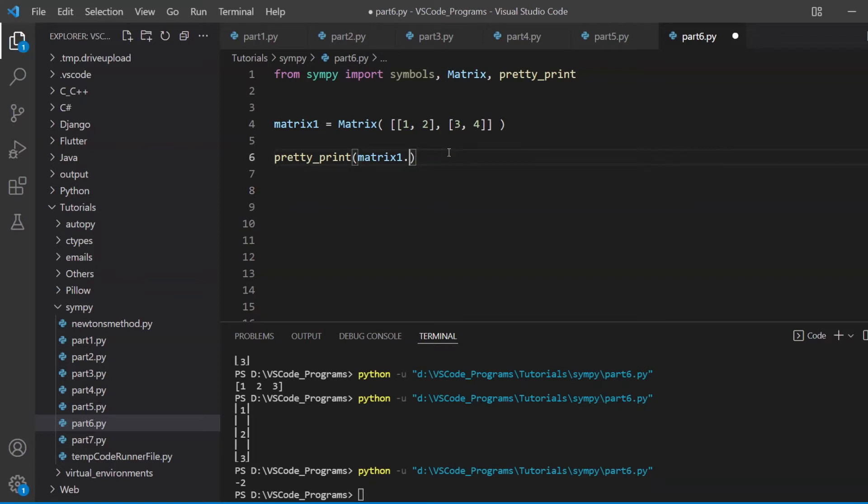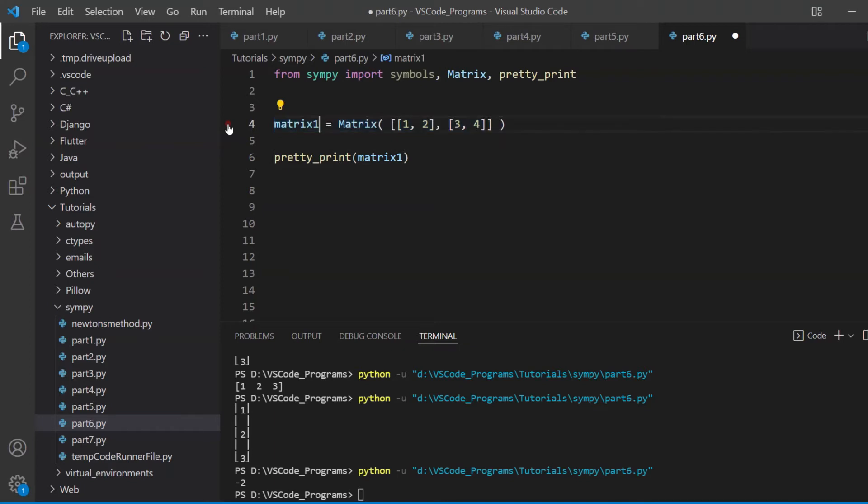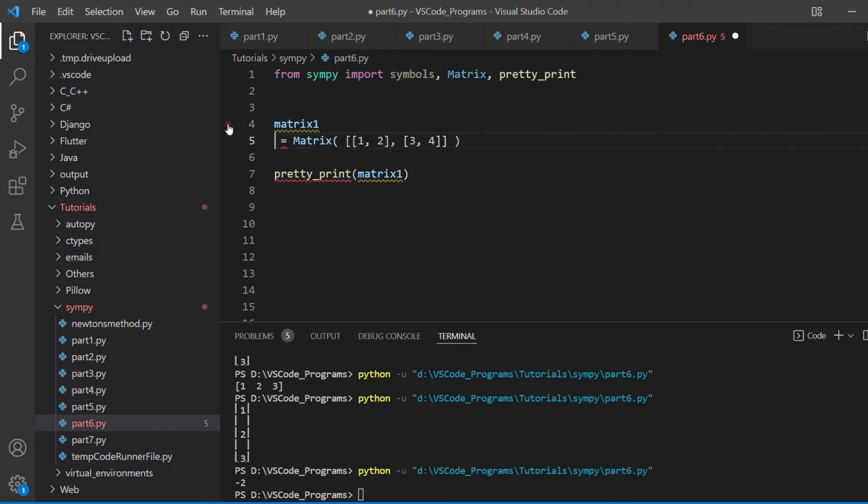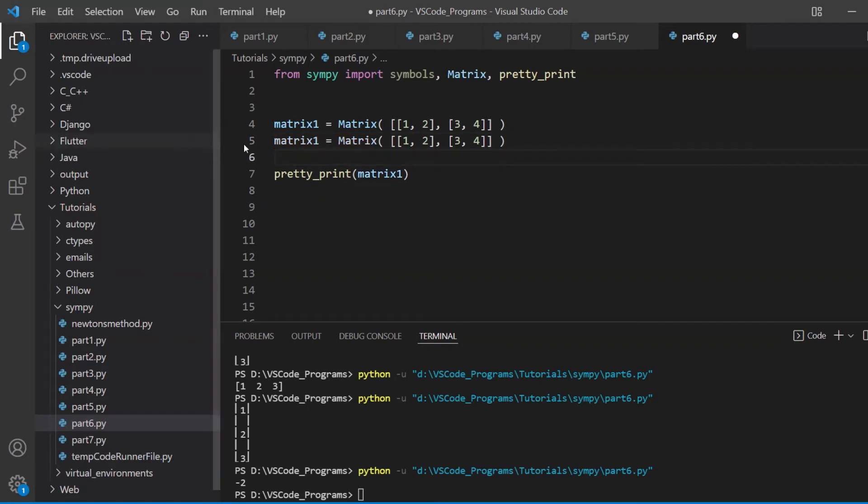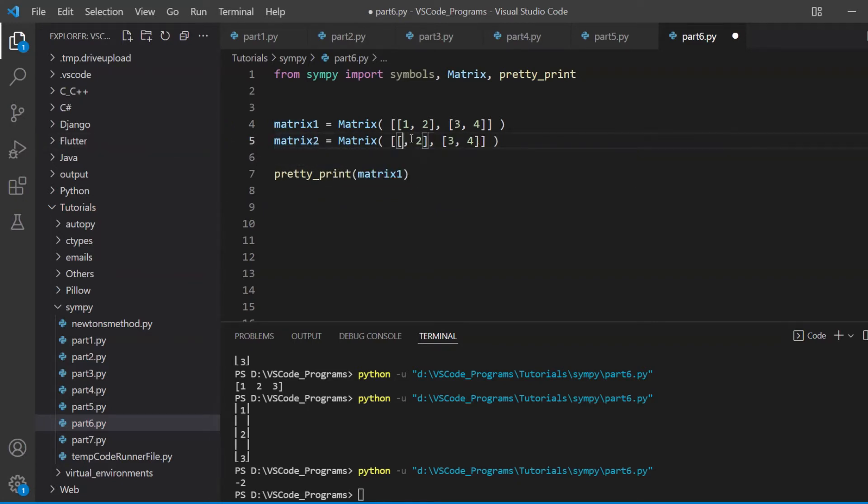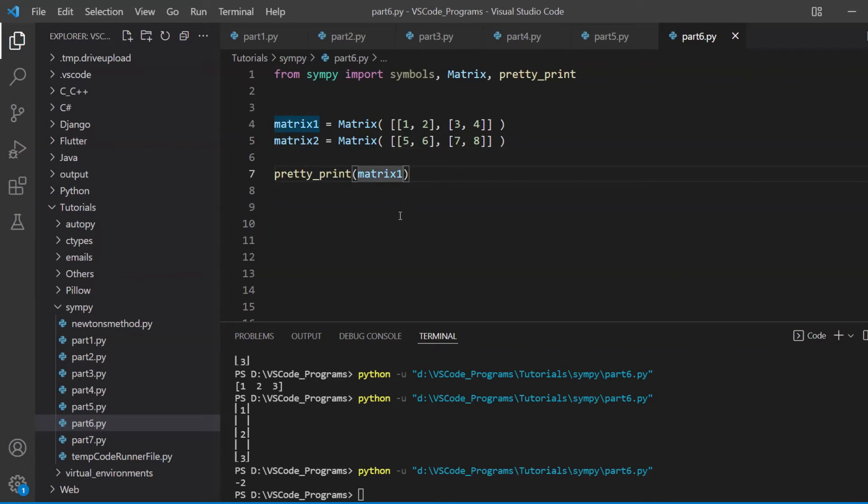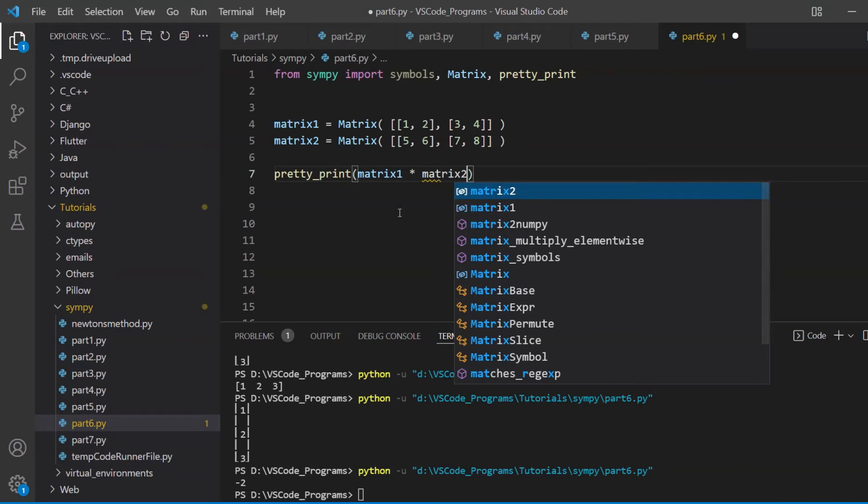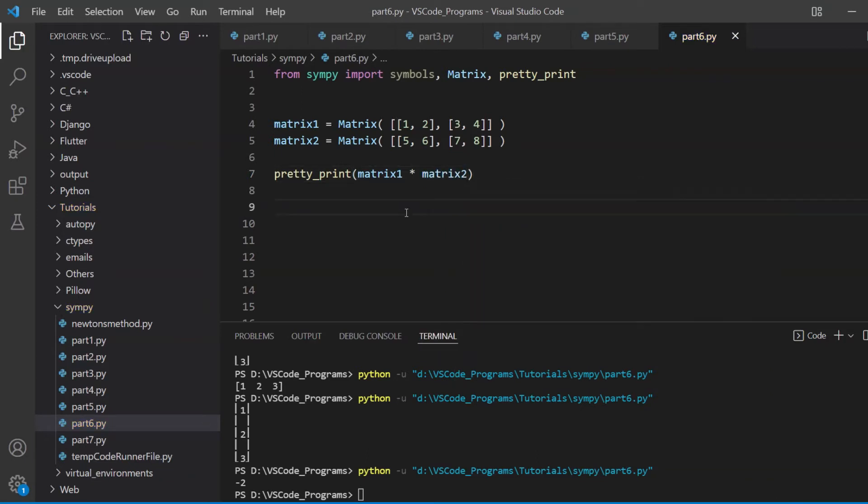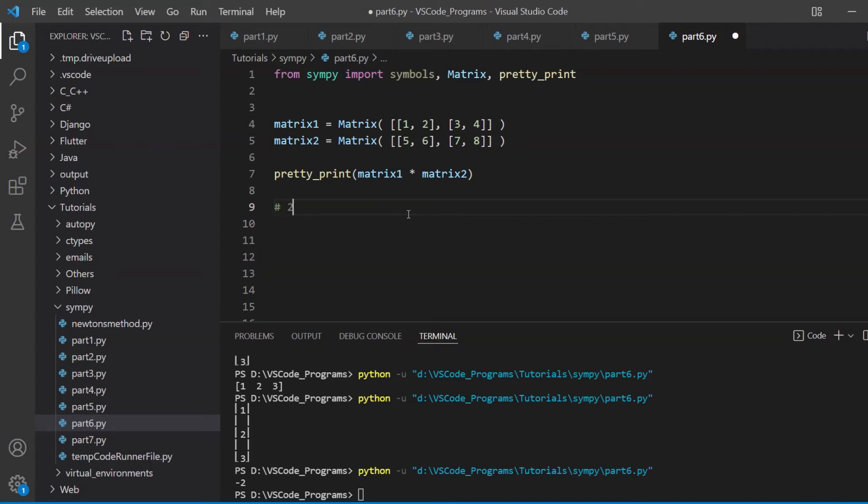But what else can we do with matrices? Well, we can apply mathematical operations. Let's go ahead and create one more matrix, and we'll just do that, call it matrix 2, change its values up a bit, 5 and 6, 7 and 8. Now, what we can do is just multiply these two matrices. Just remember, something important to keep in mind are the rules of multiplying matrices. As you might know, you cannot just multiply any two matrices. There are rules. For example, if you have a 2 by 2 matrix and another 2 by 2 matrix, you can multiply these.